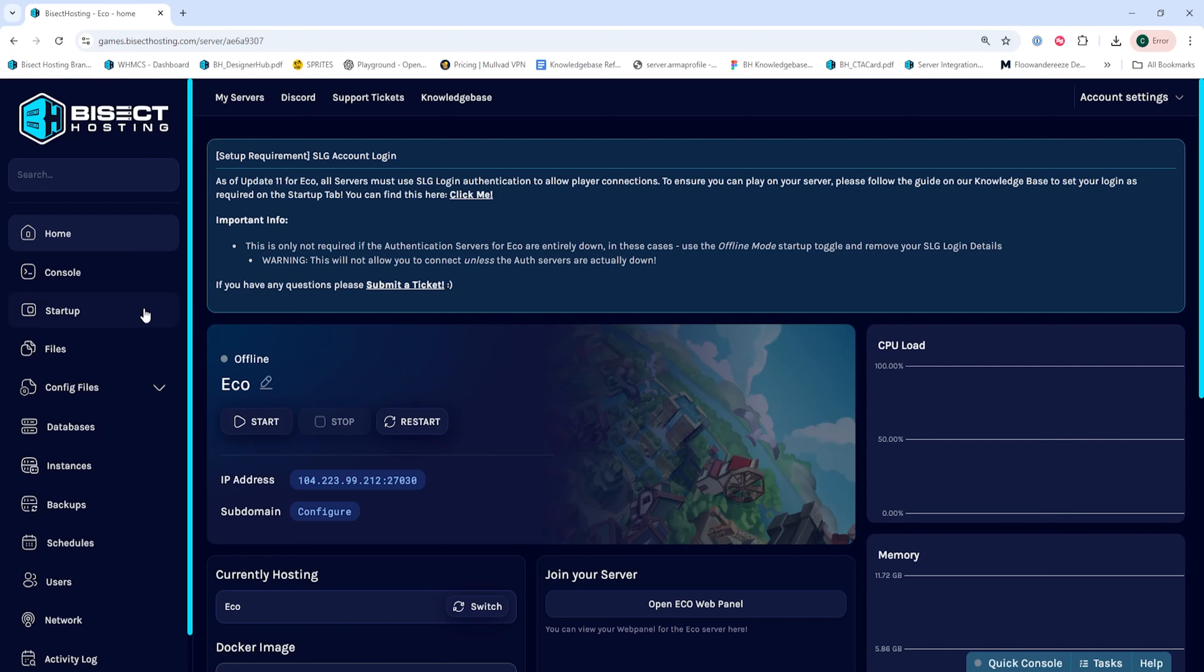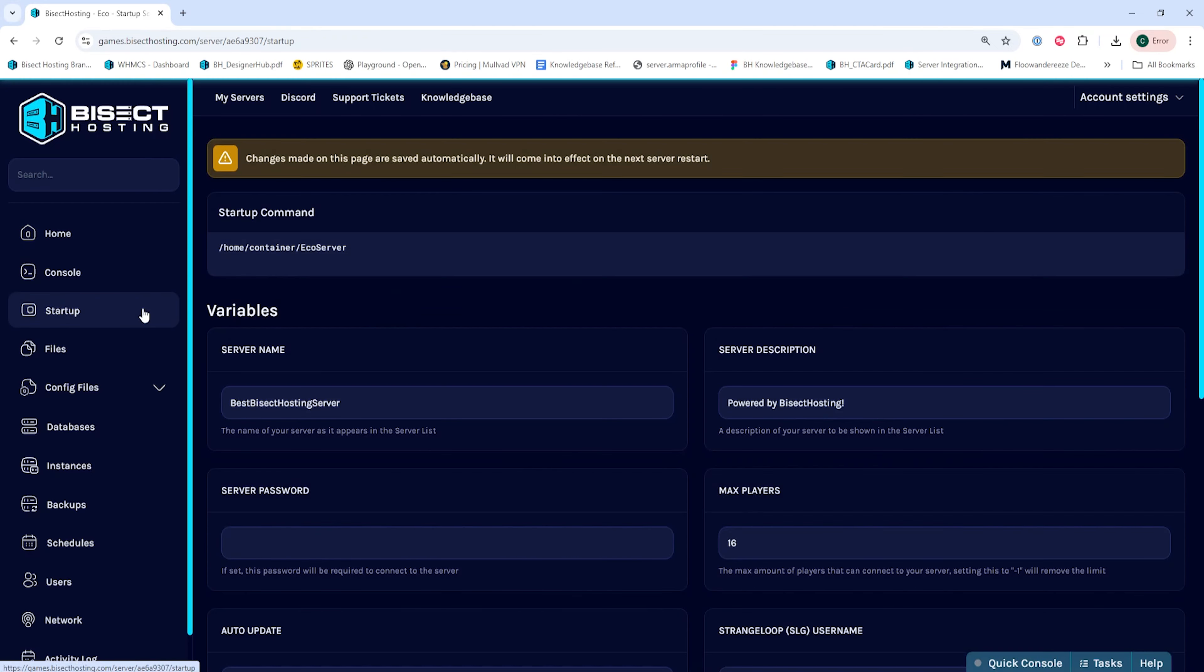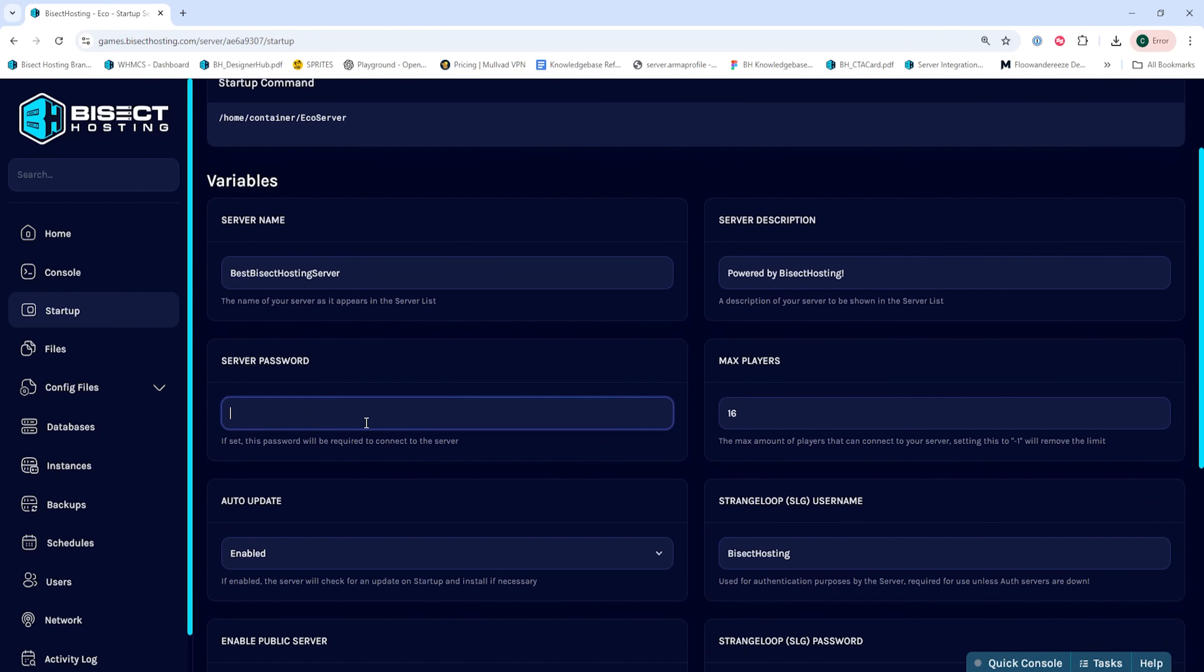We will then go to the startup tab and on the server password field, we're going to input a password here.